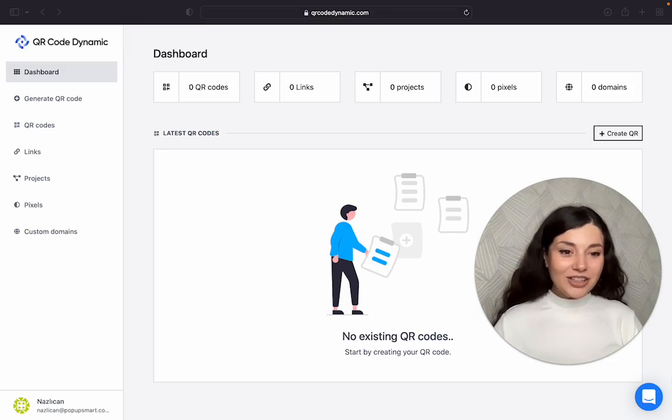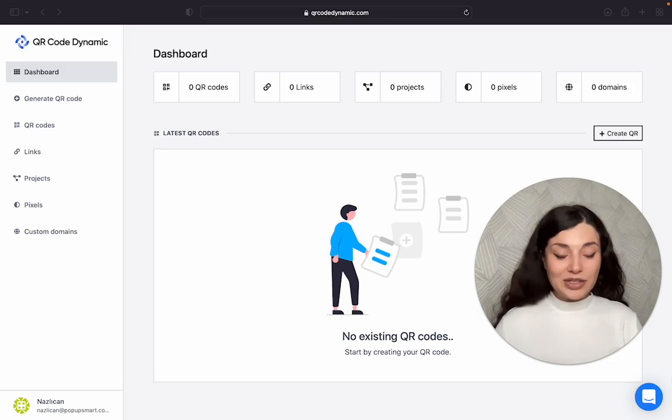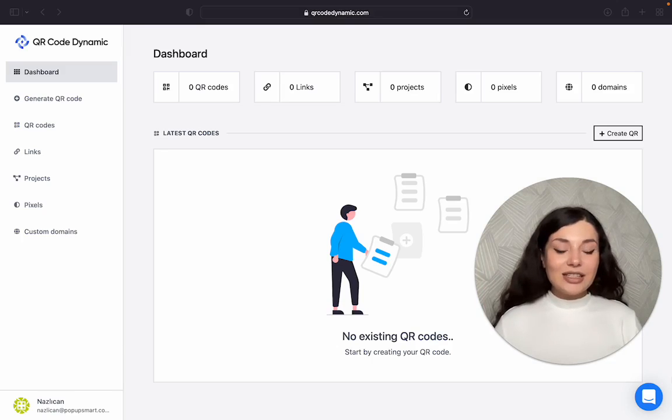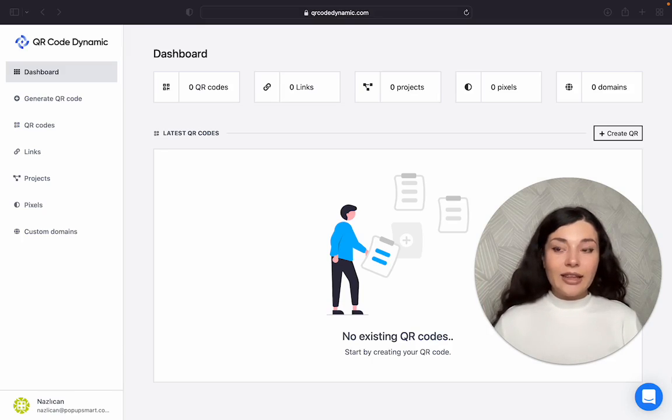Hi everyone! Today we are going to create a text QR code together. You can use a text QR code for different purposes.